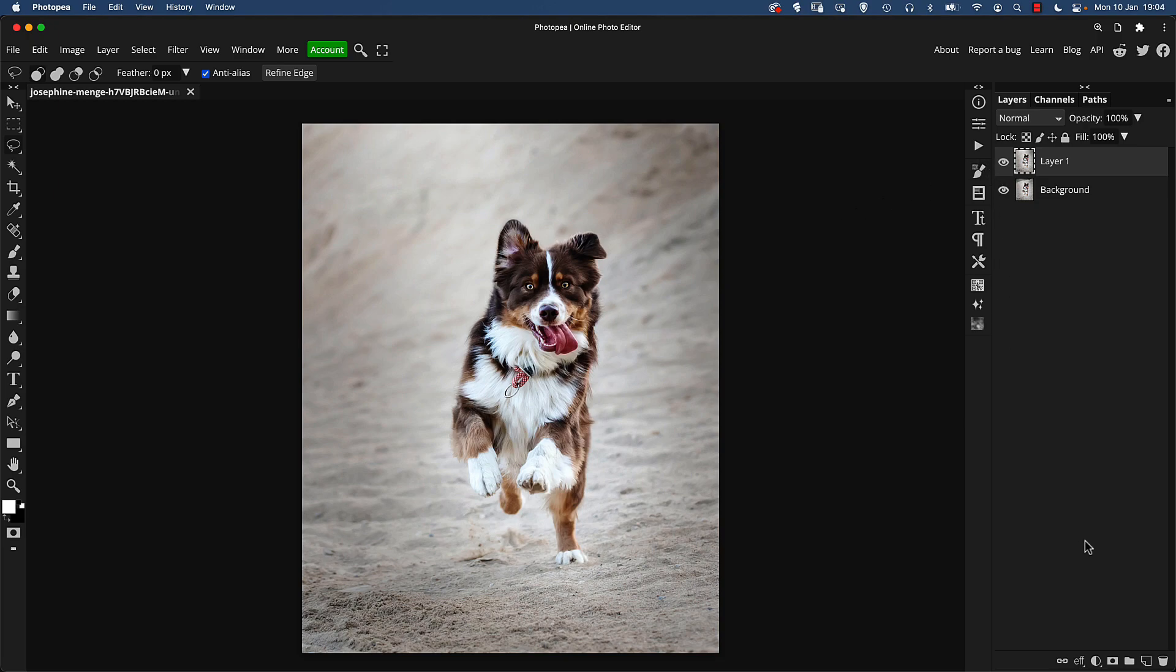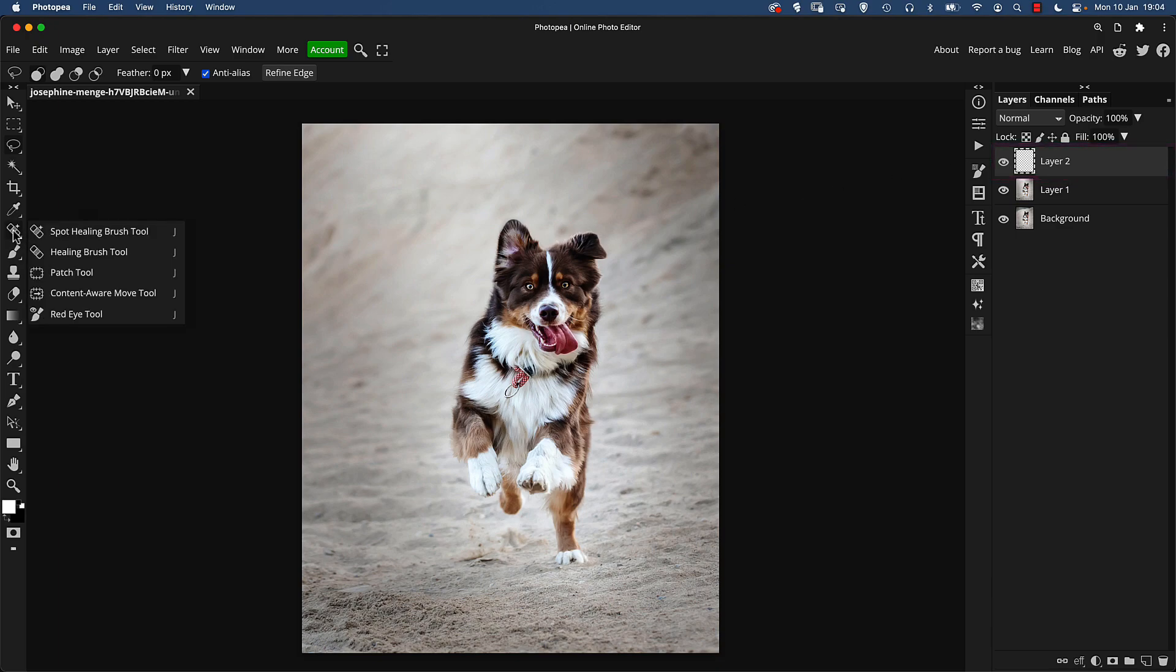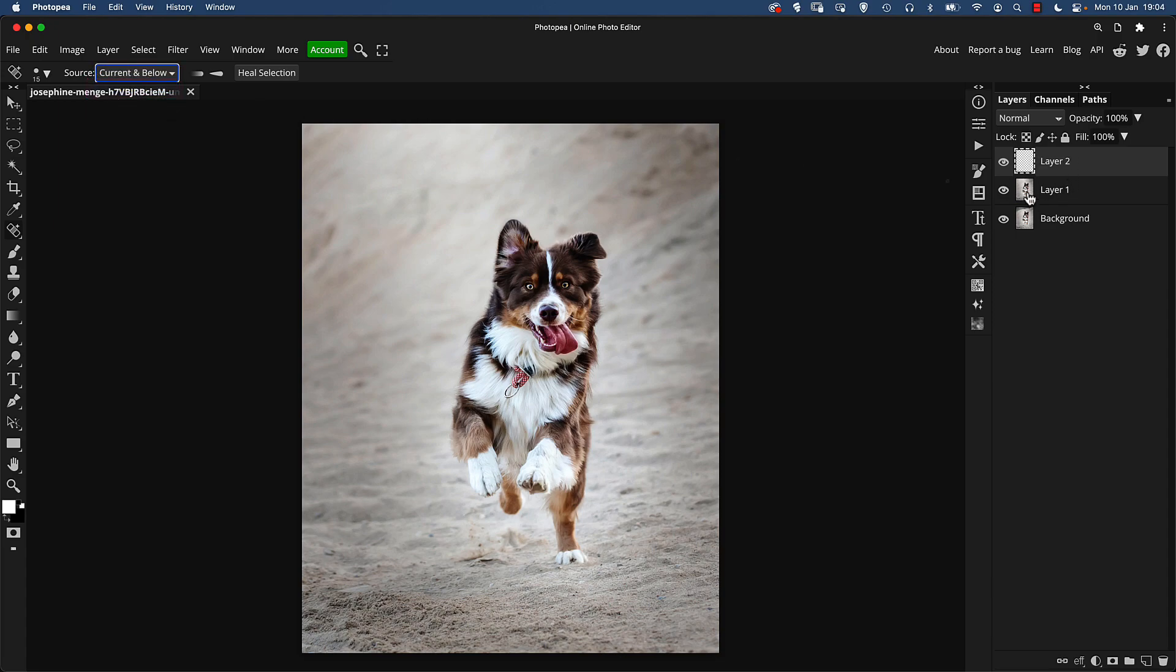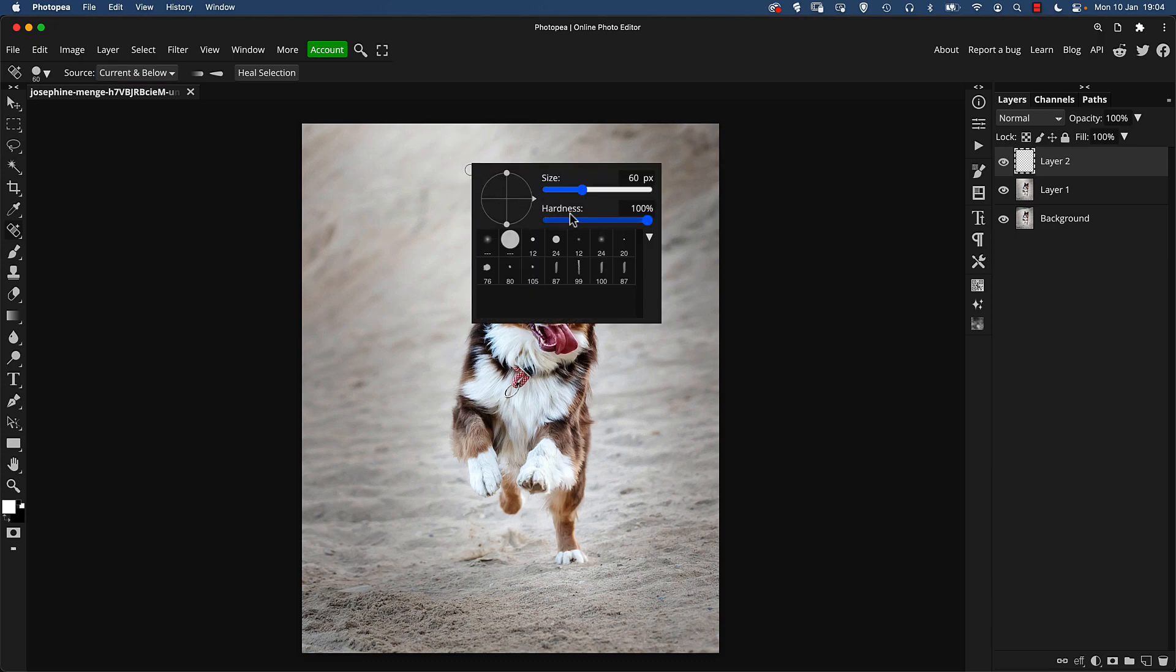So the next thing I want to do is just to do a little bit of additional cleanup on this background so I'm going to create a blank layer. For this I'm going to use the spot healing brush tool, and set the source up here to current and below because we're using it on a blank layer so it needs to be able to see the pixels below in order to work.